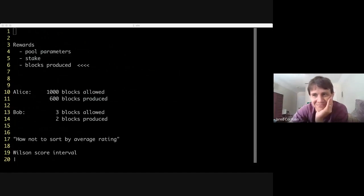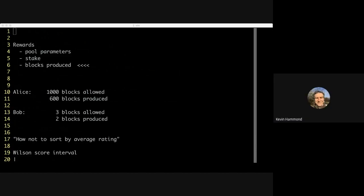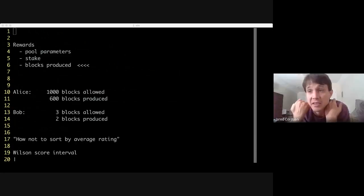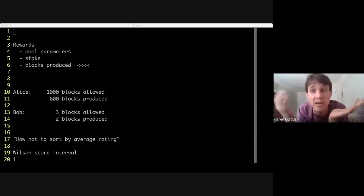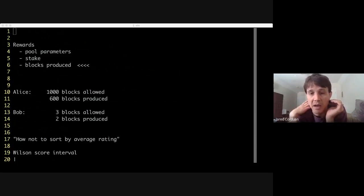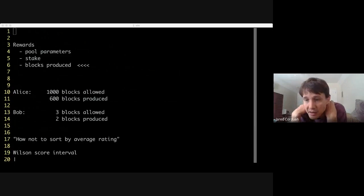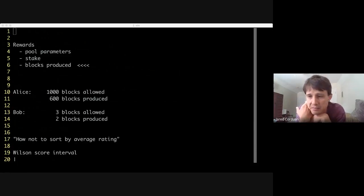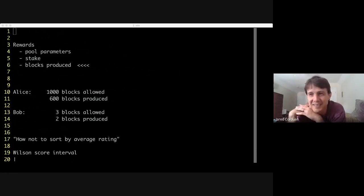It's a very quick explanation of a very complicated topic. If you want to read more, there's the delegation design document - not the formal spec but the one with lots of prose written by Philip, Duncan, and Lars - which has a great section on non-myopic rewards. We could also try to dig up Katarina's research paper. Hopefully that's the gist, and if you want more I can point you to the actual research.